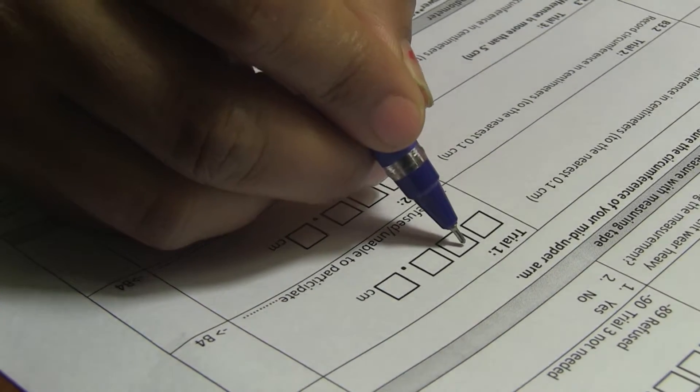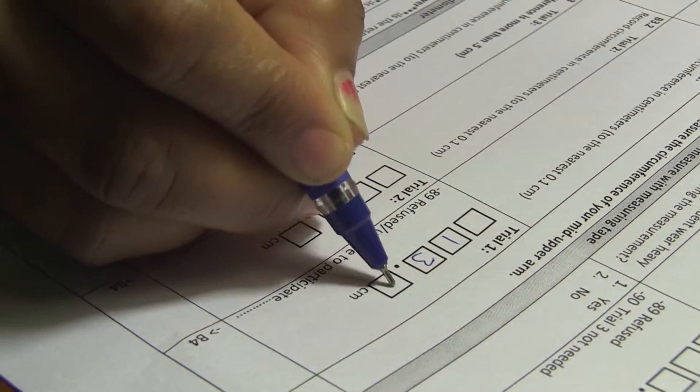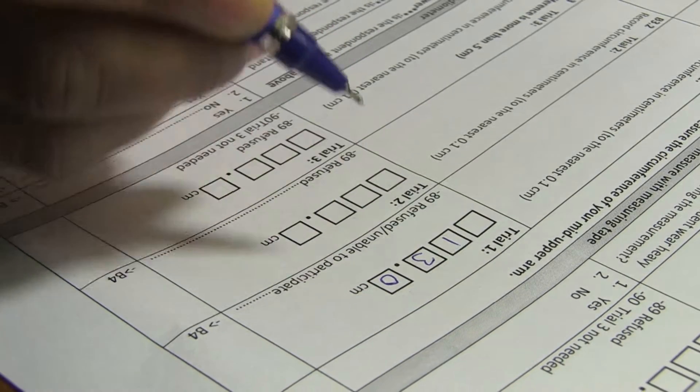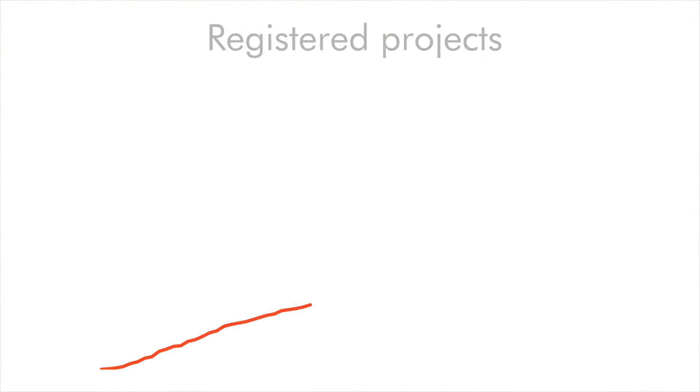Another objective of the grant is to promote registration and pre-registration of randomized evaluations. Our goal is to increase the number of studies on the AEA social science registry to a thousand.